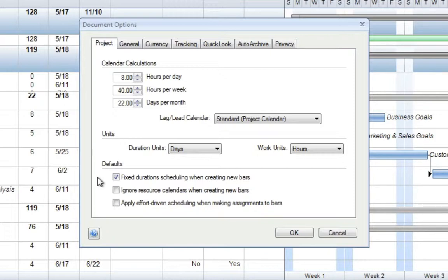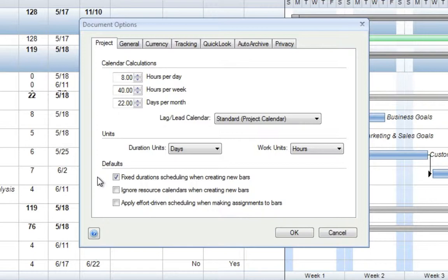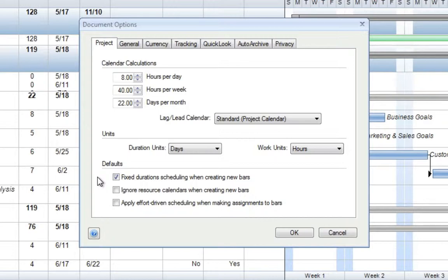In addition to this, we have an option labeled Ignore Resource Calendars when creating new bars. These items are typically used together because we could say that an activity always occurs over three specific days, for example, a Wednesday, Thursday, Friday. If we choose to ignore the resource calendars, if a resource had a day off during that period of time, the activity will still occur over that period. This way, we can always make sure activities occur exactly when they need to, despite any different exceptions that our resources may have.